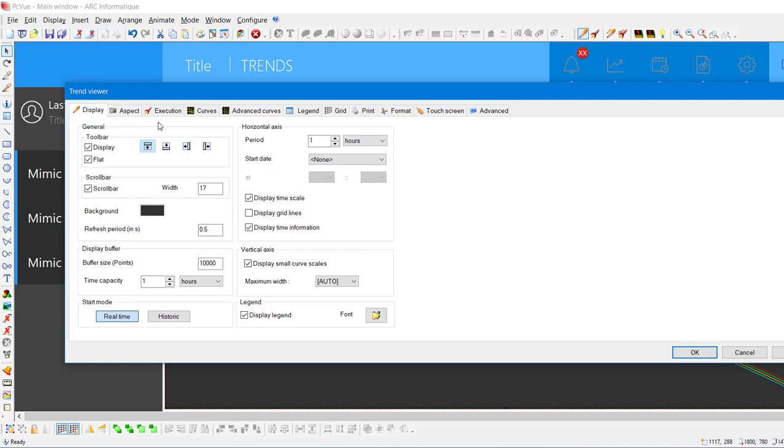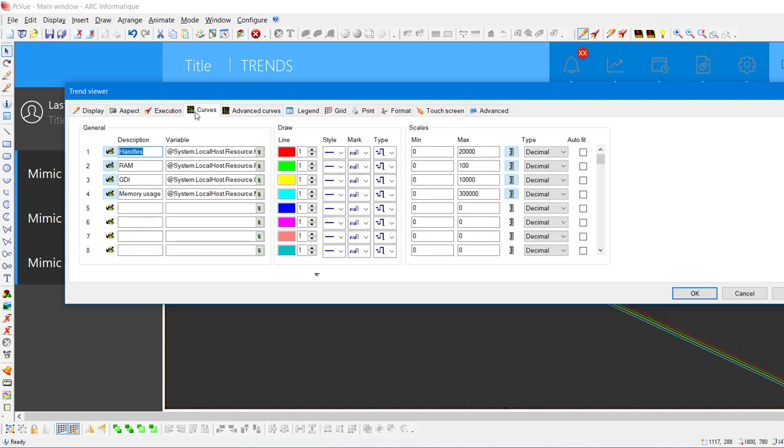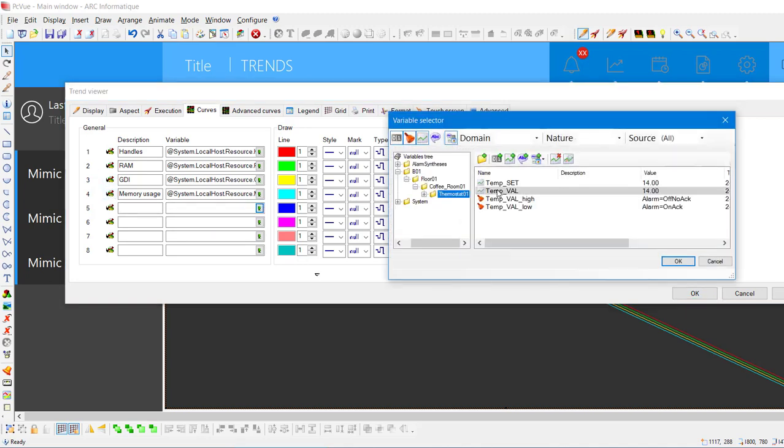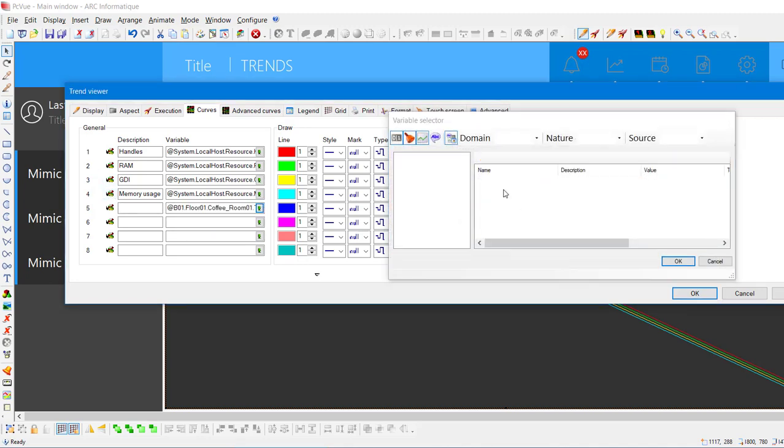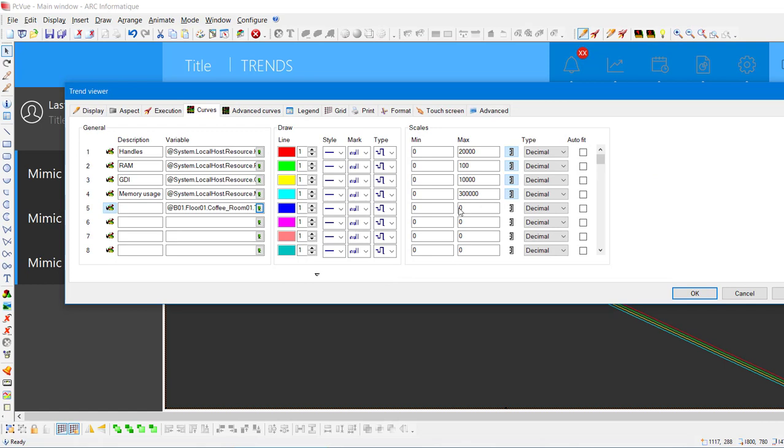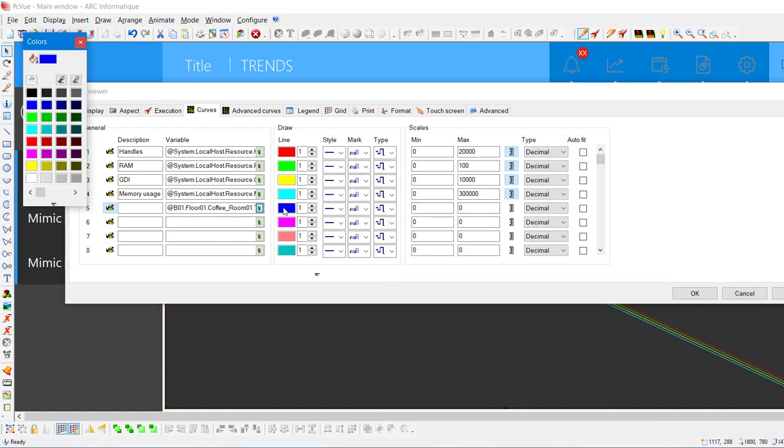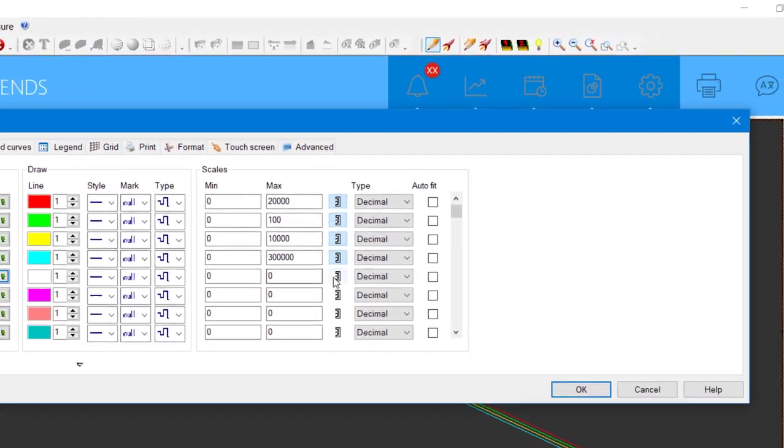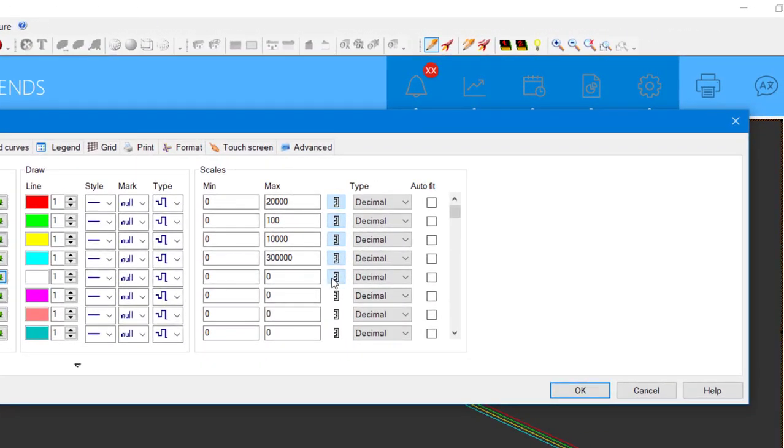There are already four local system variables. Let's deactivate them by clicking on this icon. Let's select the variable TempVal. You can also change the color of the curve as well as its aspect. Let's activate the scale by clicking on this icon and then we select Autofit. This will allow PCView to adapt the scale to the curve.